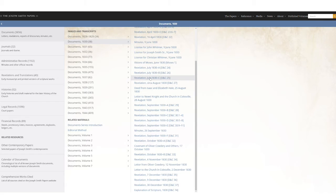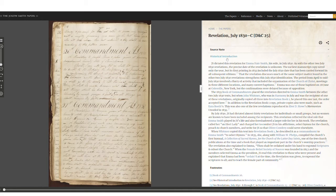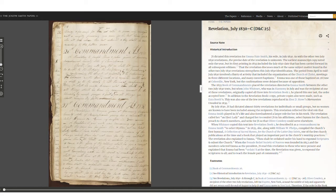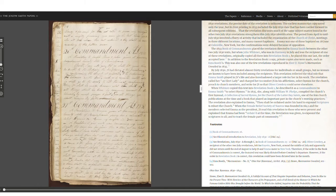I click on that link, it pulls up the document, and then I click on Historical Introduction and I have a whole background of what's happening for this revelation.